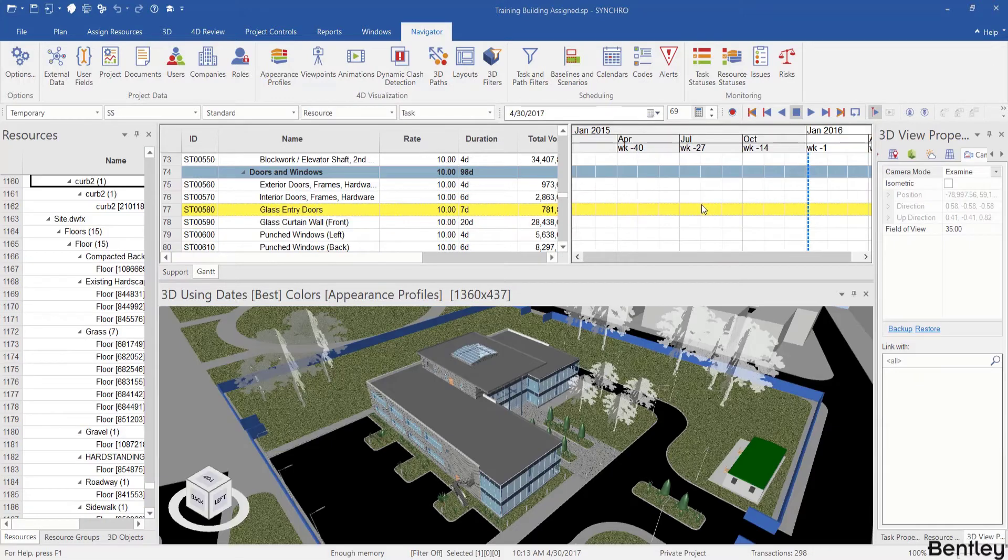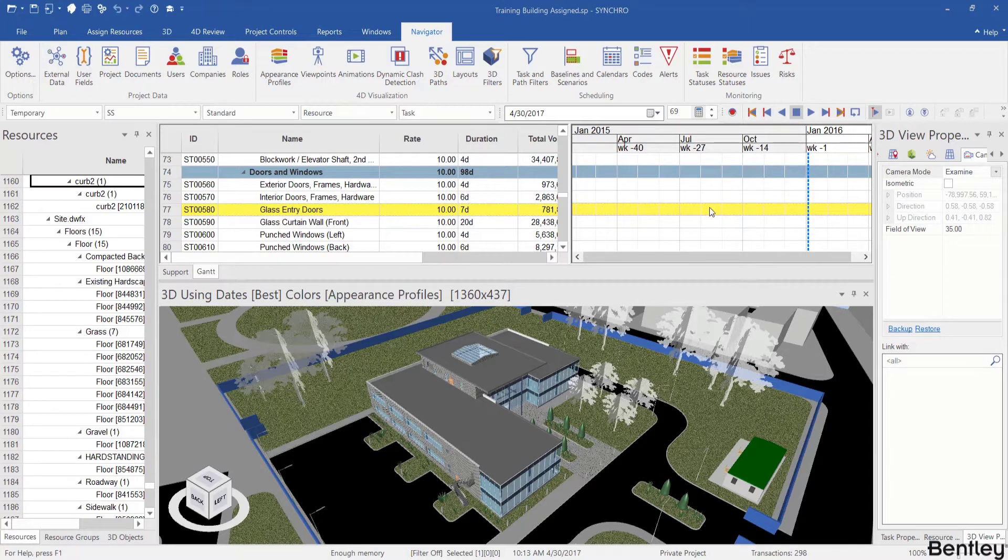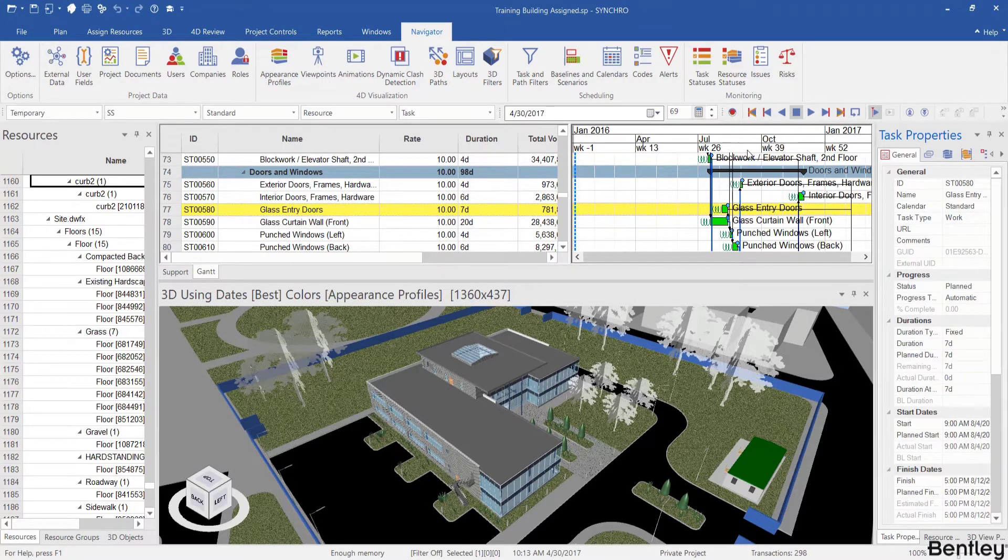If you're so zoomed in into the schedule and you want to find where a task starts, you can simply double click on the white area and this will center it in the Gantt chart.